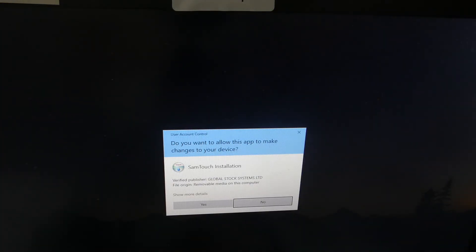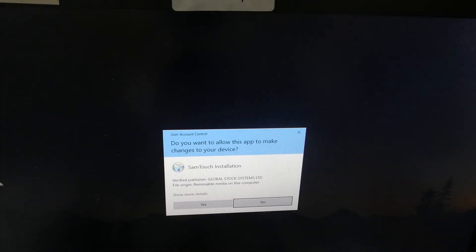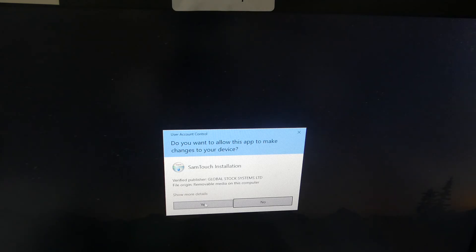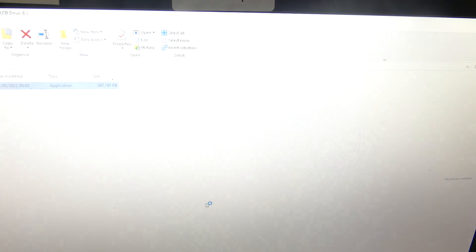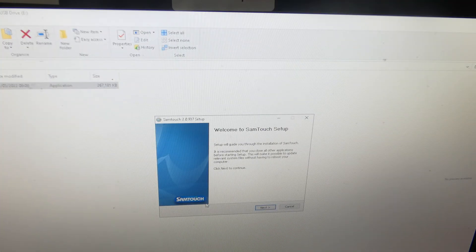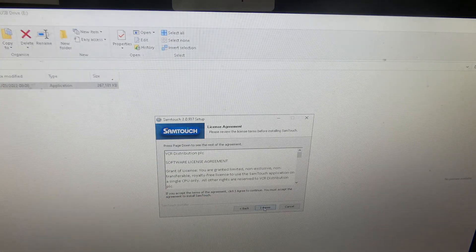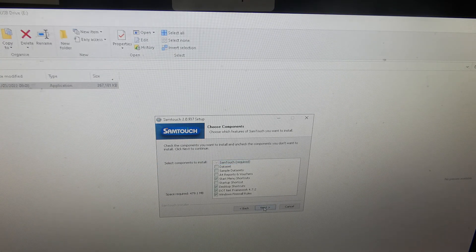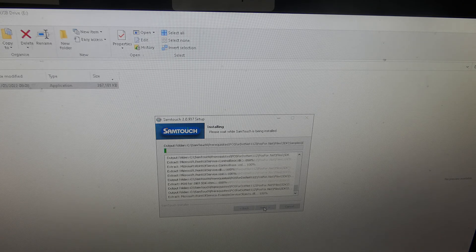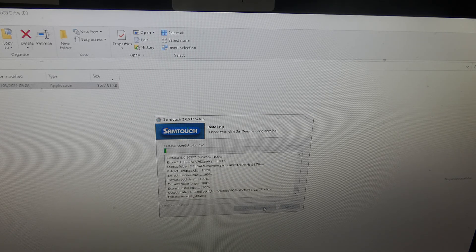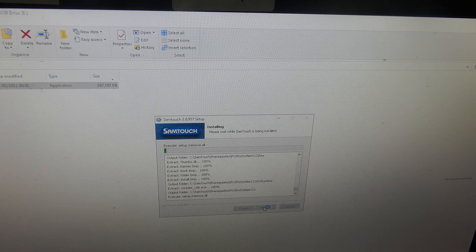This will start the installer running. Click yes for Samtouch installation, then next, I agree, next, and install, and install now to put Samtouch on your PC.